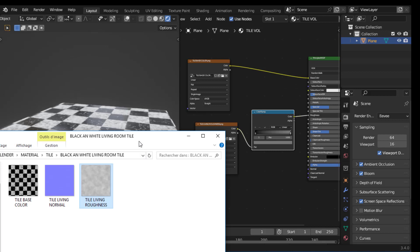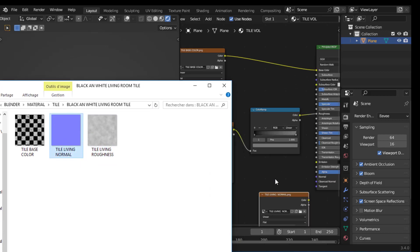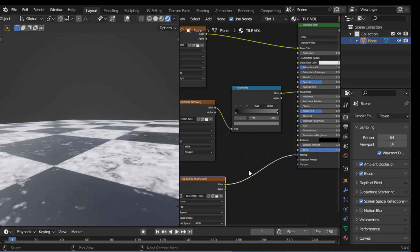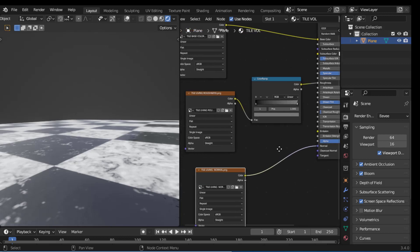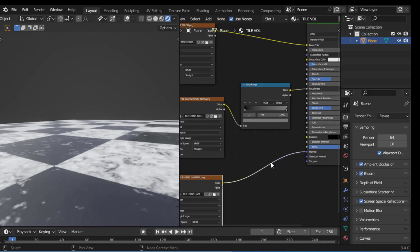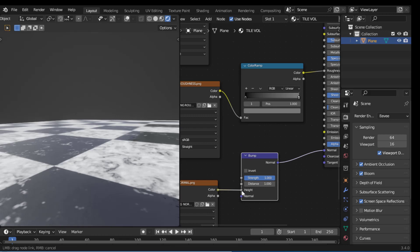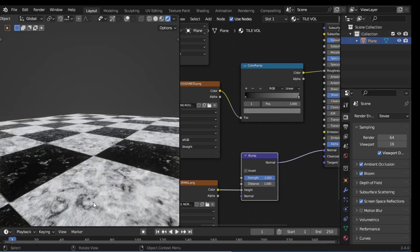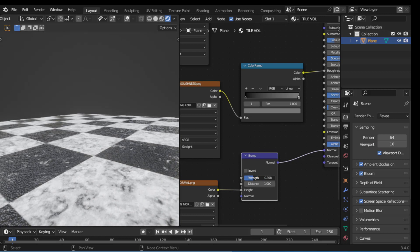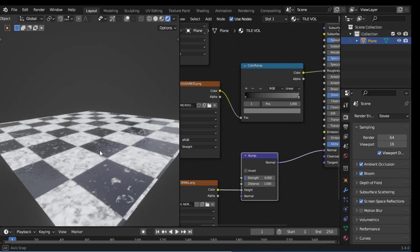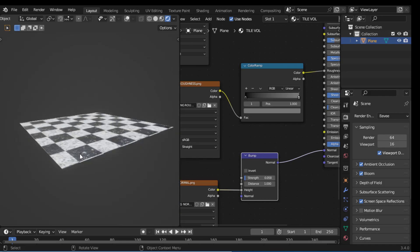Let's also do the same thing with normal — take the normal texture and put it here. Now connect it into Normal. It doesn't work right now because we have to convert this color data into normal data. Search for Bump node and put it here, then take the normal texture and put it into Height. As you can see we now have a little bit of bump. Let's decrease the strength a little bit because it is too strong. There we have it — it is working pretty cool.